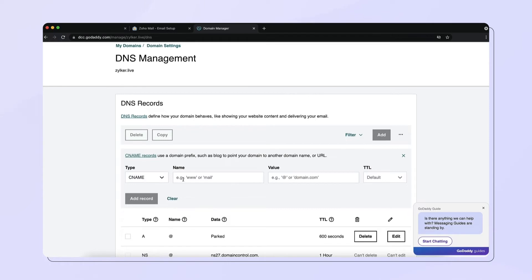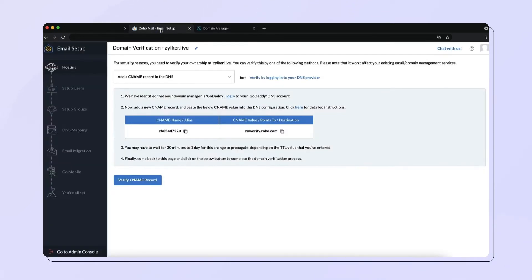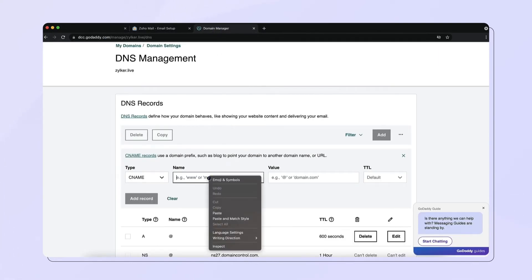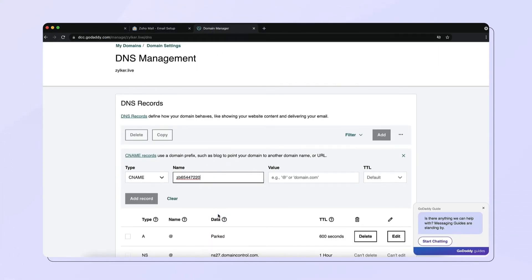Then, go to your ZohoMail Admin Console browser tab, copy the host value and paste it into the name field in your GoDaddy DNS settings page.